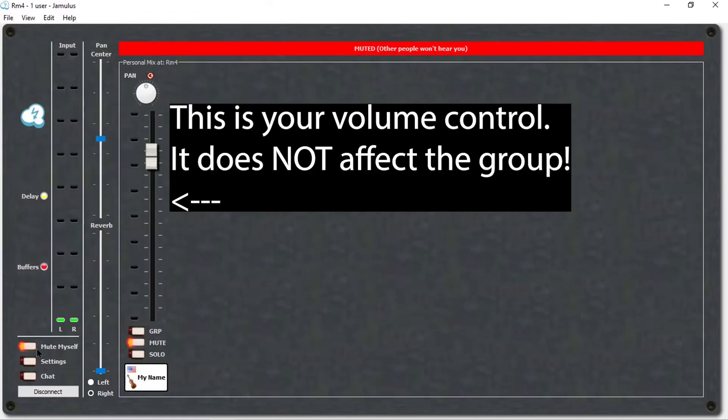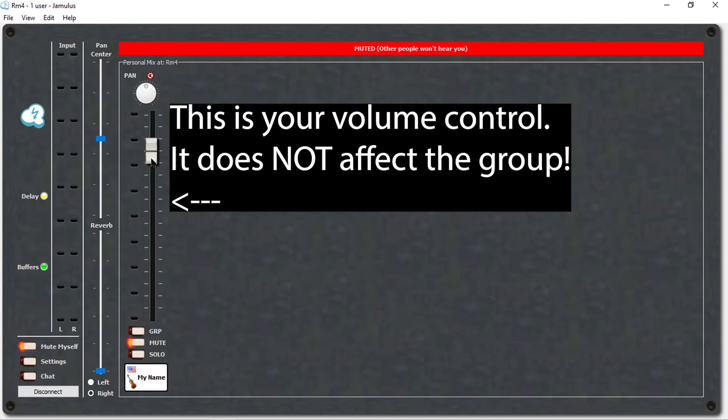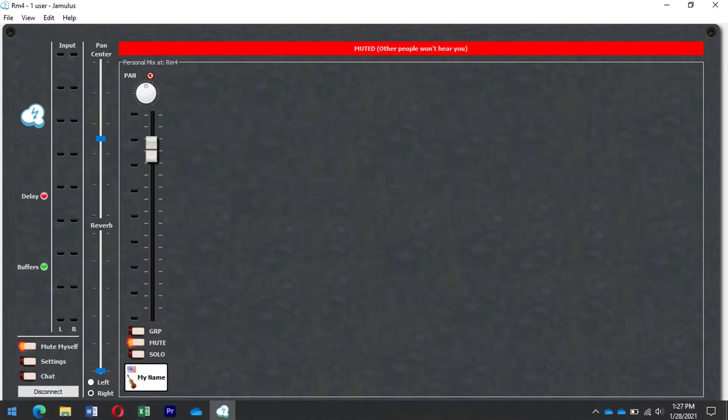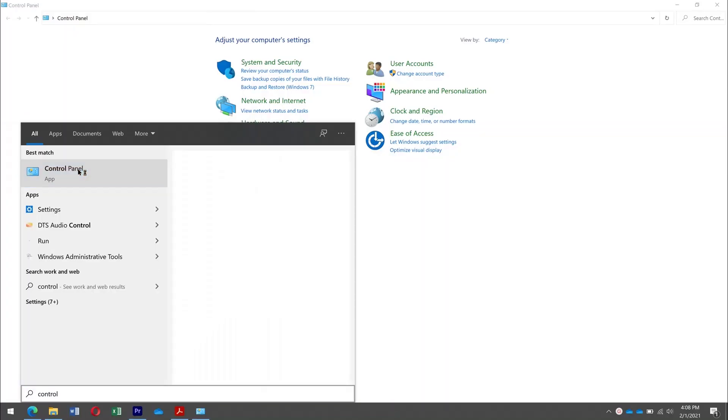Please note that the personal mix on the right does not control the volume at which you were heard by others. This is only for you to hear. We recommend that if your audio is not coming through very well, too softly or too loudly on the other ends, that you go to your system preferences and control the audio levels of your microphone.